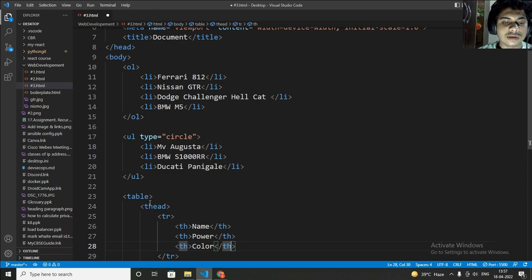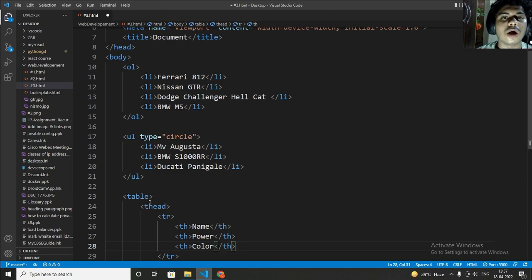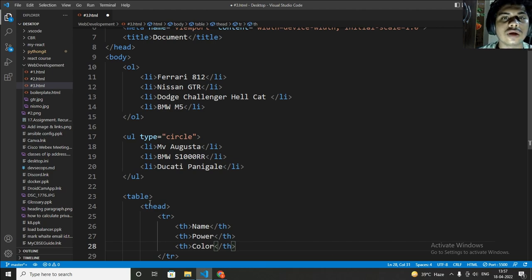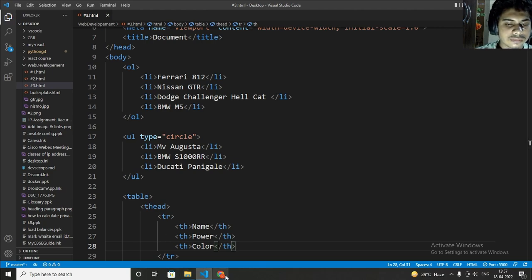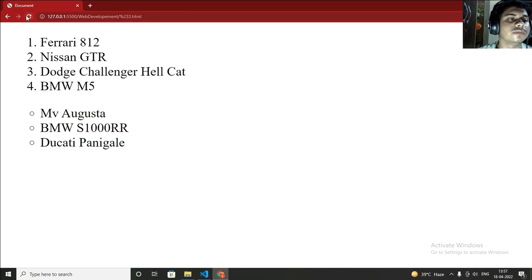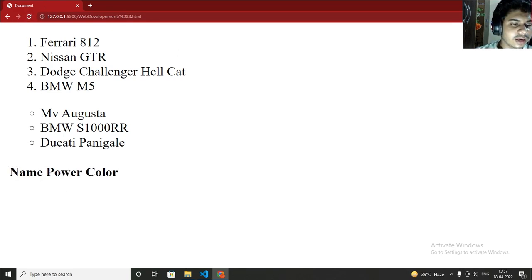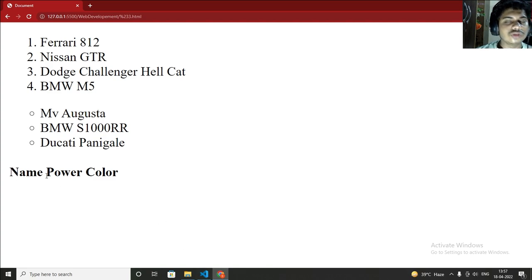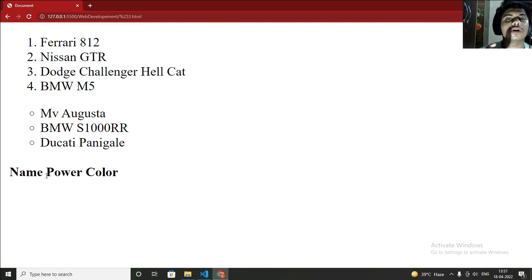I have wrote three things. Now I will show you how it looks like. First you have to save. Now again go to your live server and refresh. So now you can see that name, power, color. You can see that these are the headings of my table. If I want to add further information below this, how can I do that? I will show you now.